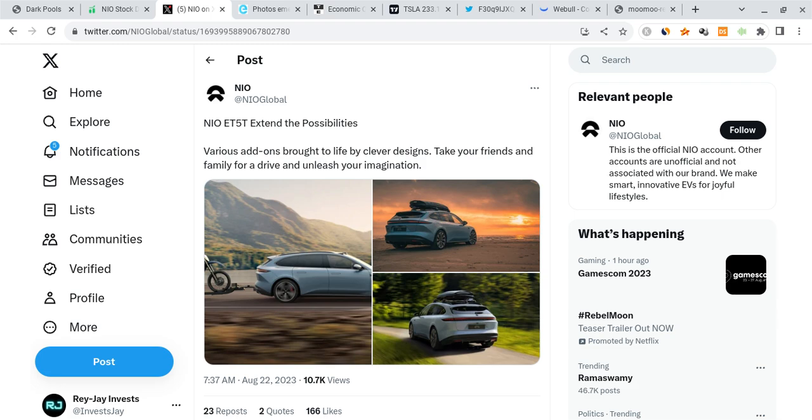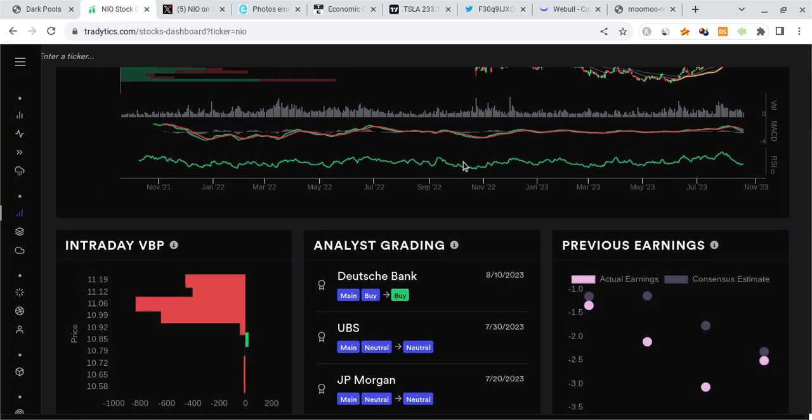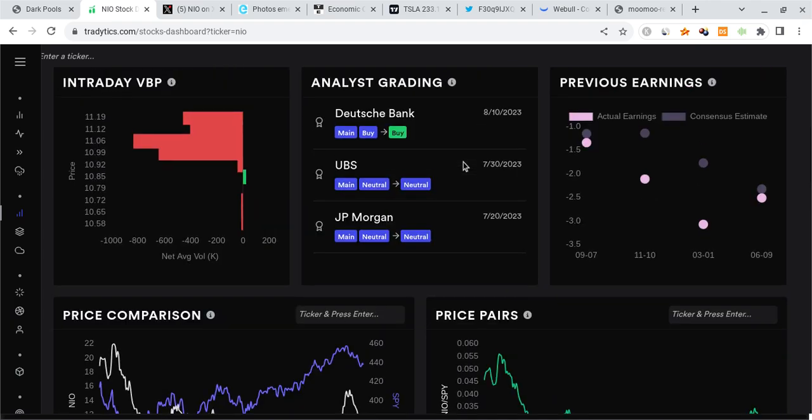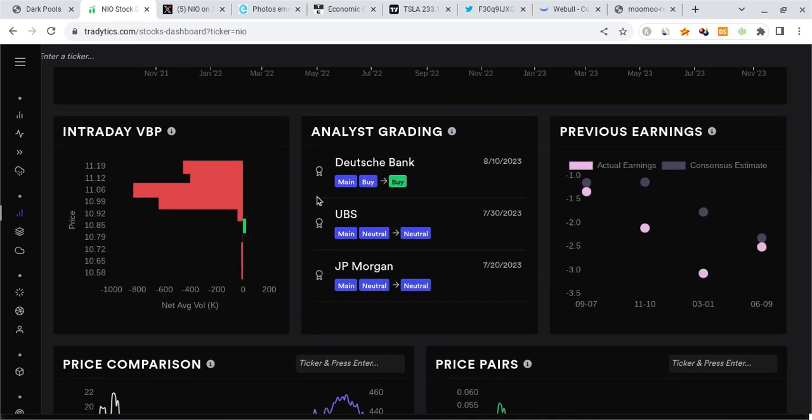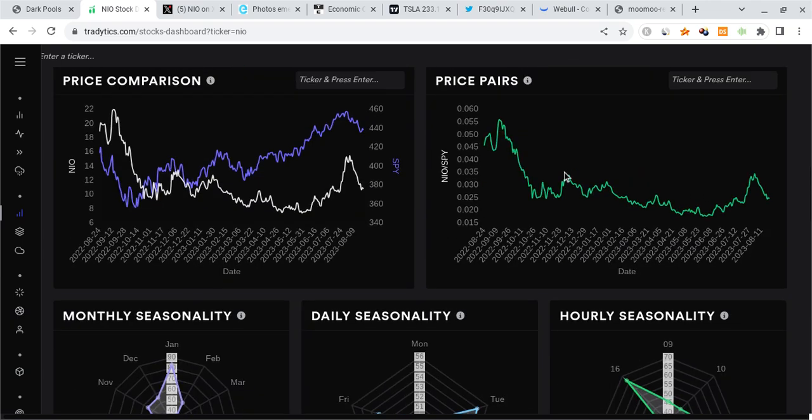To add on to this, the NIO ET5T extends the possibilities. You'd see right over here looks very nice, very great looking sleek design. And I can't wait for what the future holds for that as well. From a technical standpoint, NIO got a buy rating from Deutsche Bank just about 12 days ago. And since then, we're not really getting too many of these ratings.